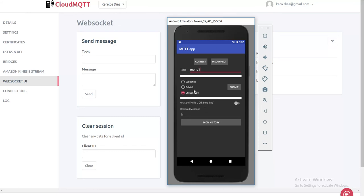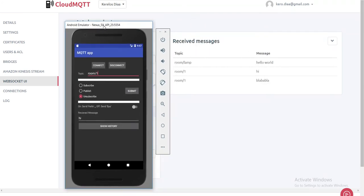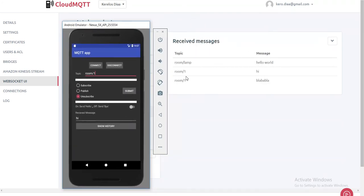Another important point here is the publish. We can also publish from this device to other devices. For clarity here, we can check it here in the received messages.